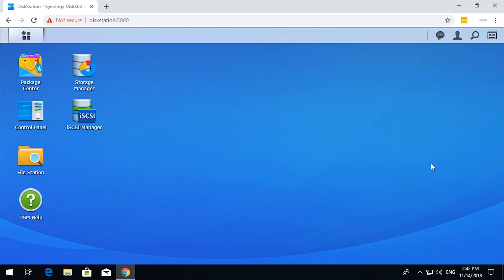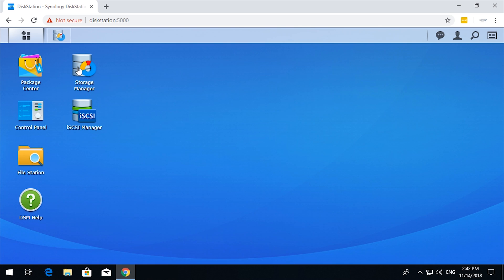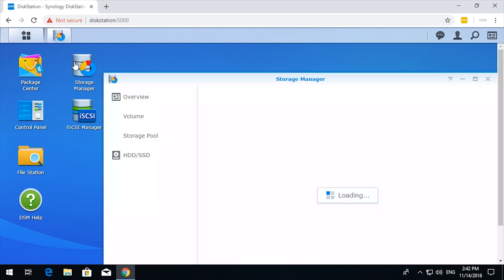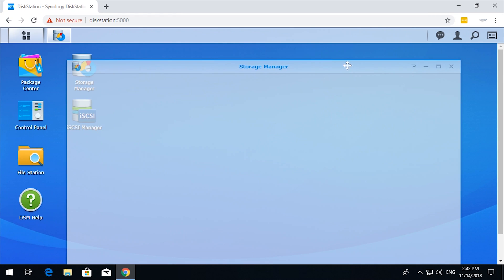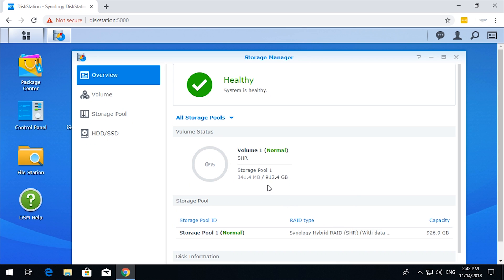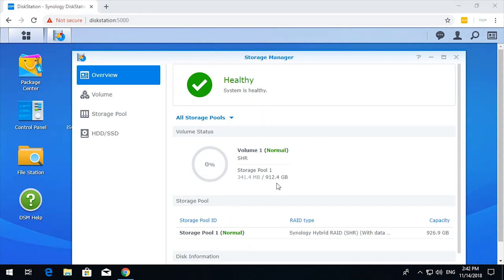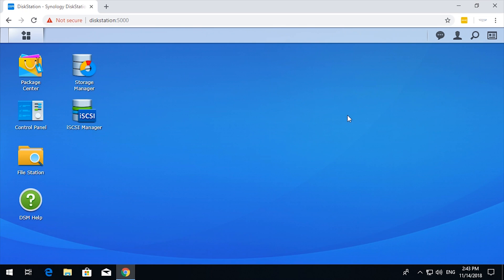Okay, so at the moment there is nothing configured on my NAS. It has over 900 gigabytes of free space, and I'll just be setting up one large pool for use.